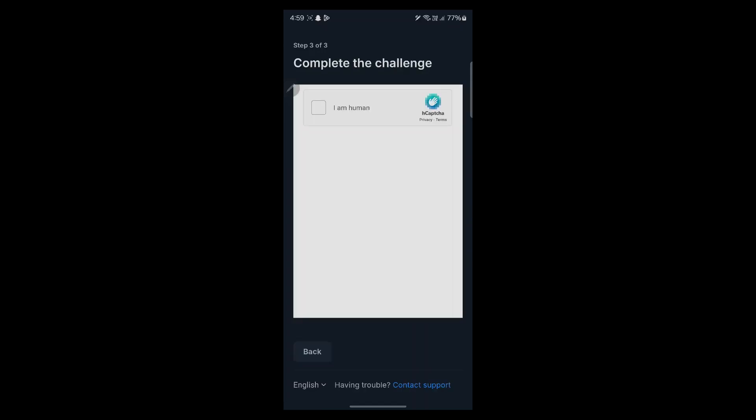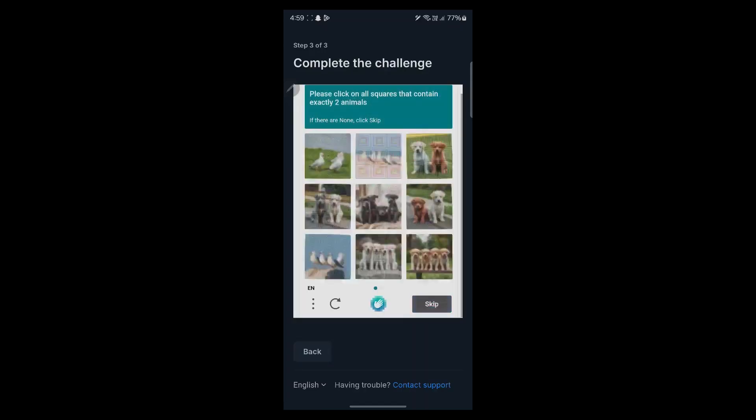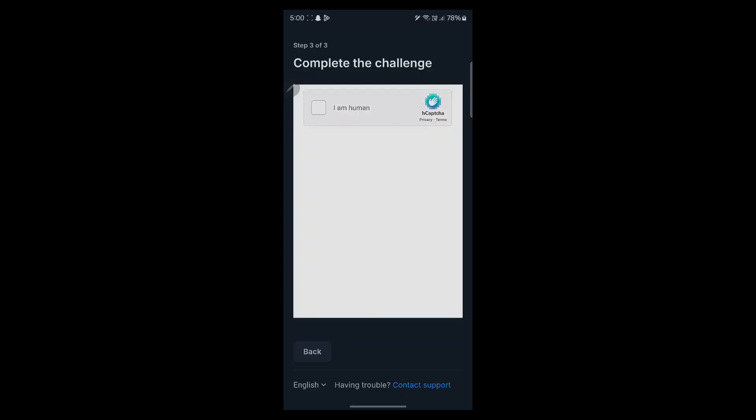After this, you will be taken to this page where you will have to click on 'I am a human'. Now you will have to complete this CAPTCHA. After you complete this step,